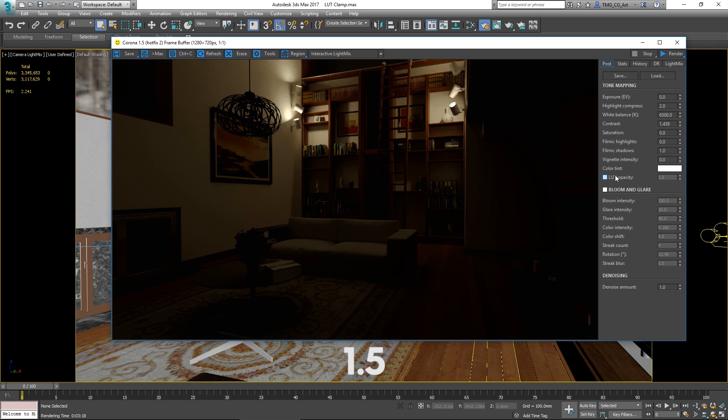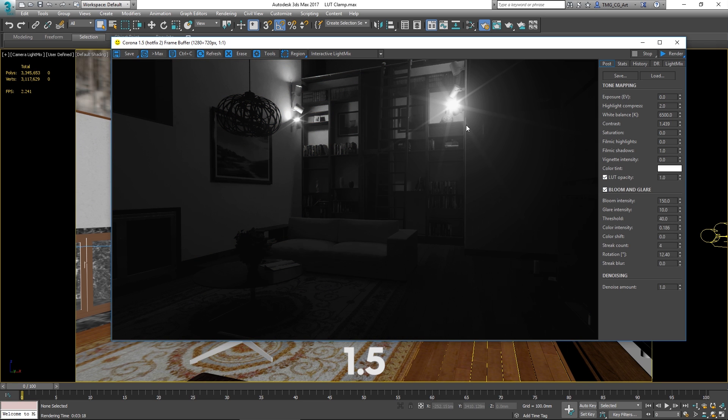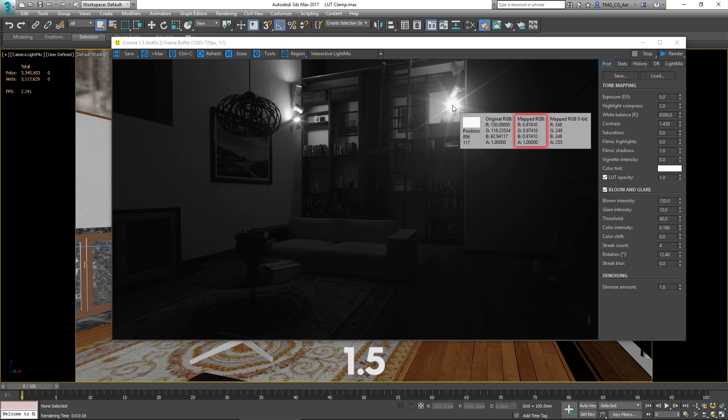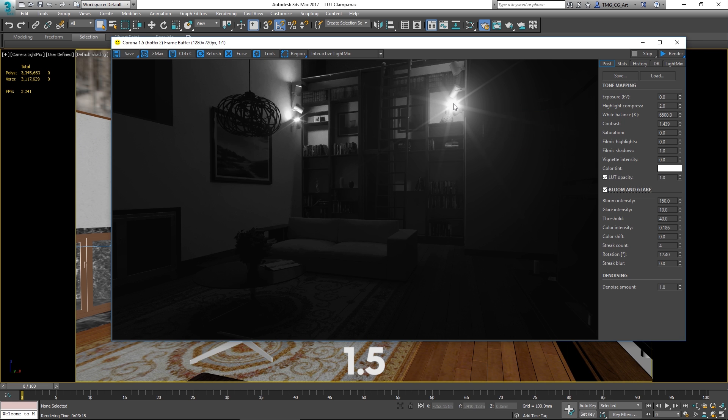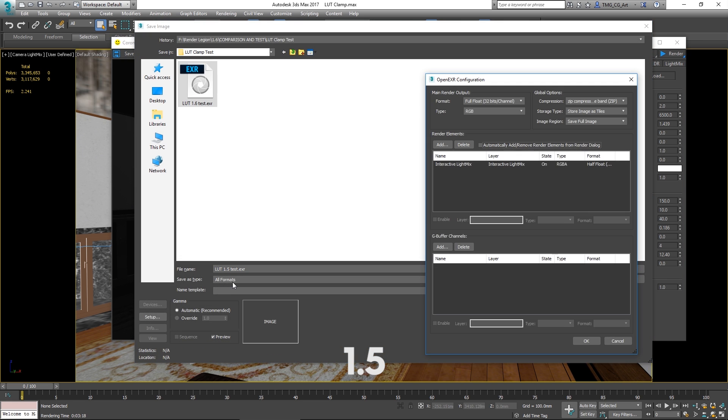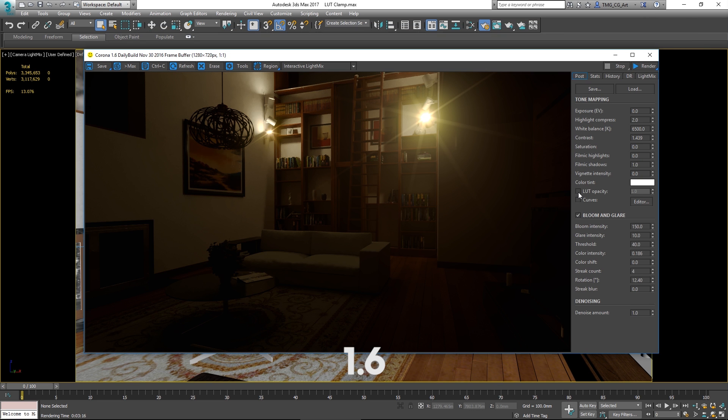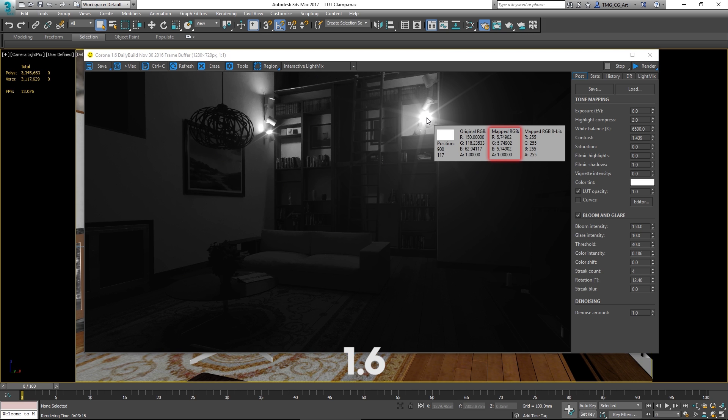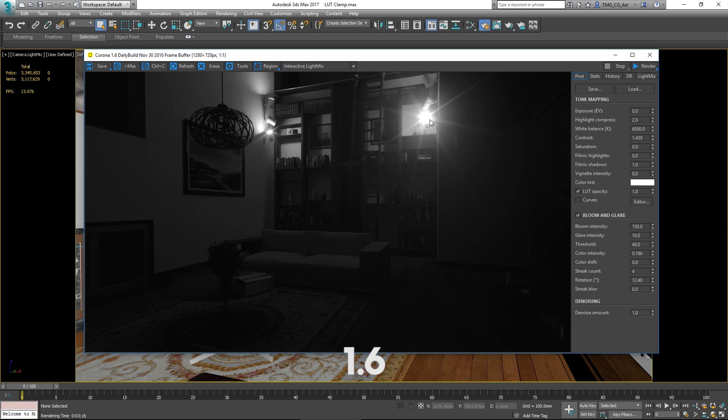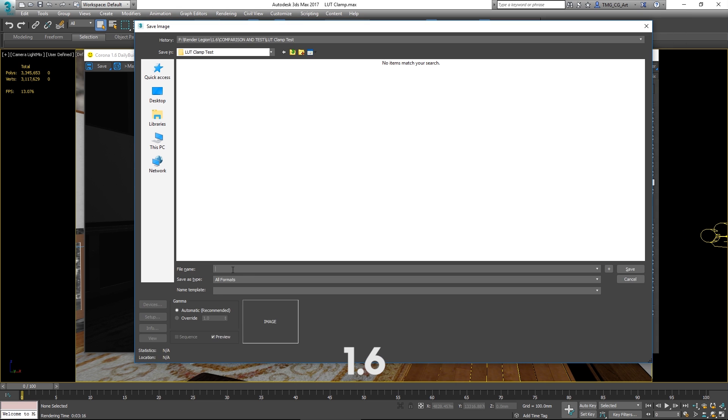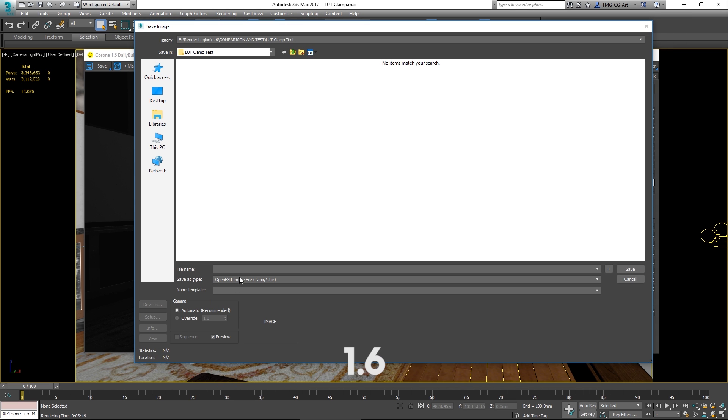Now in 1.5 applying a LUT would actually clamp the final values in the image to one or less as we can see here. Let me just save that as a 32 bit EXR and switch to 1.6. Let's have a look at the value, you'll see it's no longer clamped to an RGB of 1 as a maximum and of course that's very handy in a 32 bit workflow.